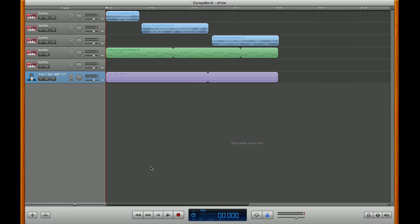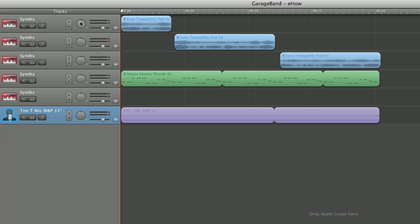The first one we're going to cover is ducking. Ducking is a technique that podcasters use to reduce audio when there's a main track playing. Ducking appears on the control strips over here with these arrows.